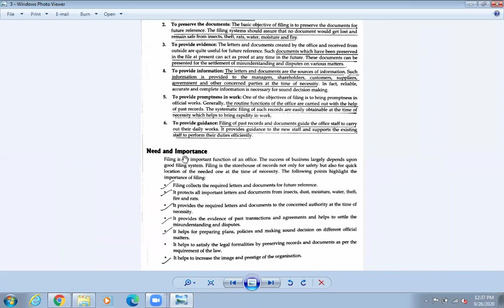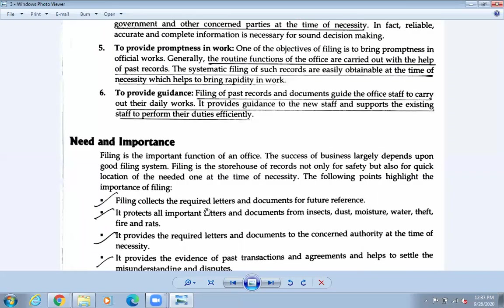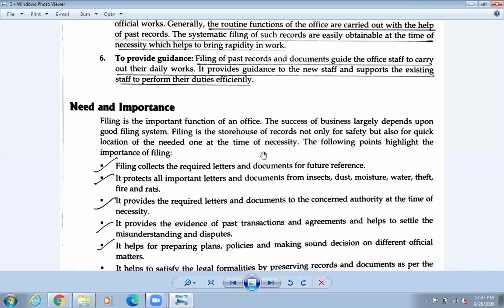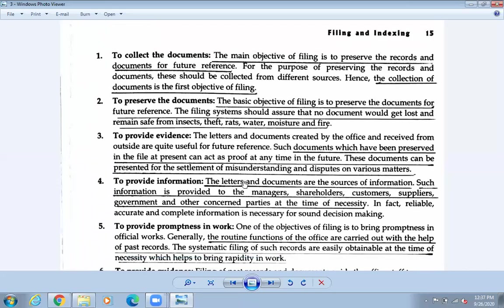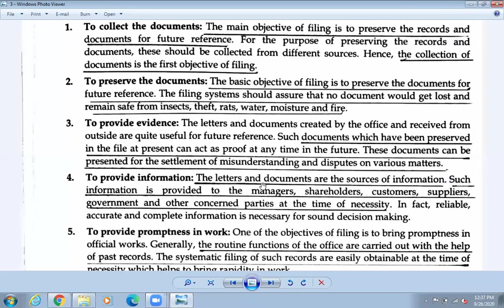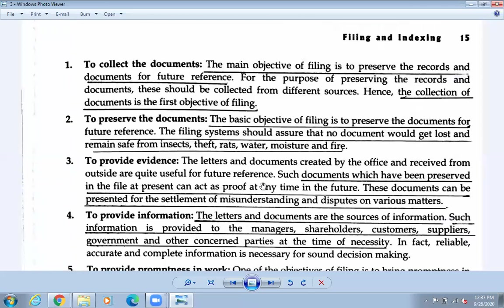That is all for today — what is filing, the objectives of filing, and the needs and importance of filing. You can copy this in your notebook or underline what is necessary. Please submit your answers every day in the Google Classroom. Hope you all have understood today's work. If there is any problem, please ask. Thank you, have a good day.